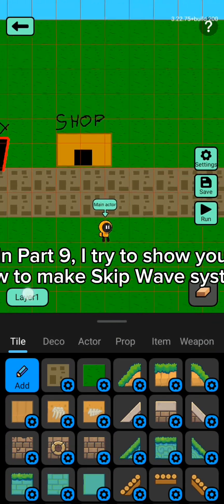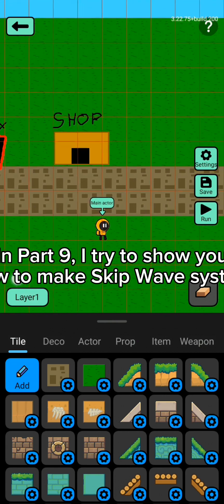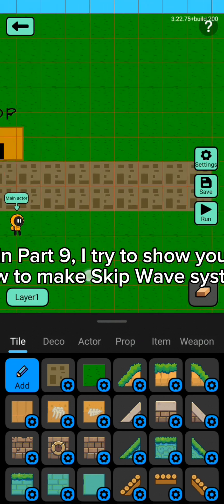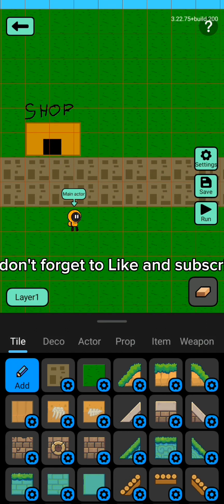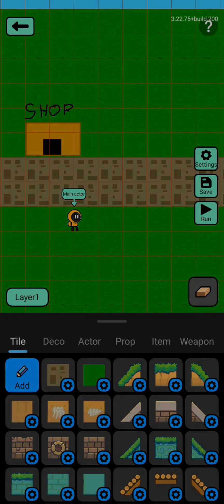In part 9, I'll try to show you how to make a skip wave system. Don't forget to like and subscribe. That's it.